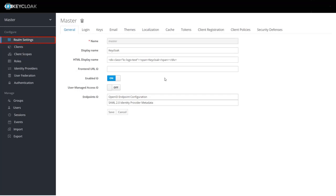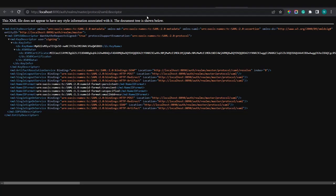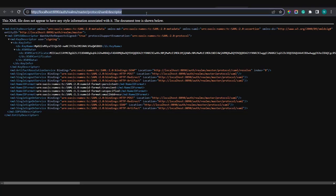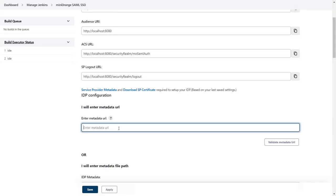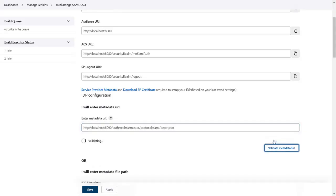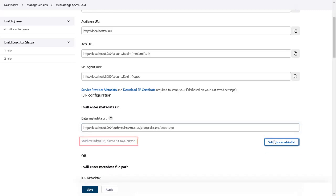In the realm settings, click on SAML 2.0 identity provider metadata. Then copy the URL and paste it in the field. And click on validate metadata URL.